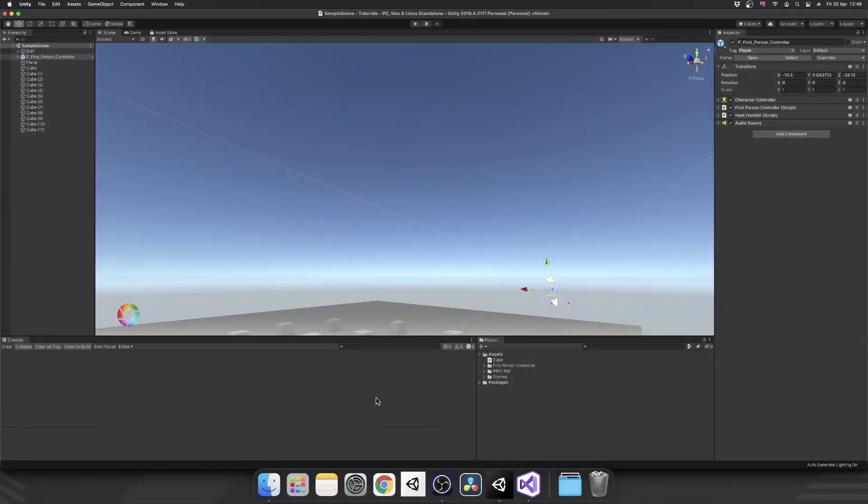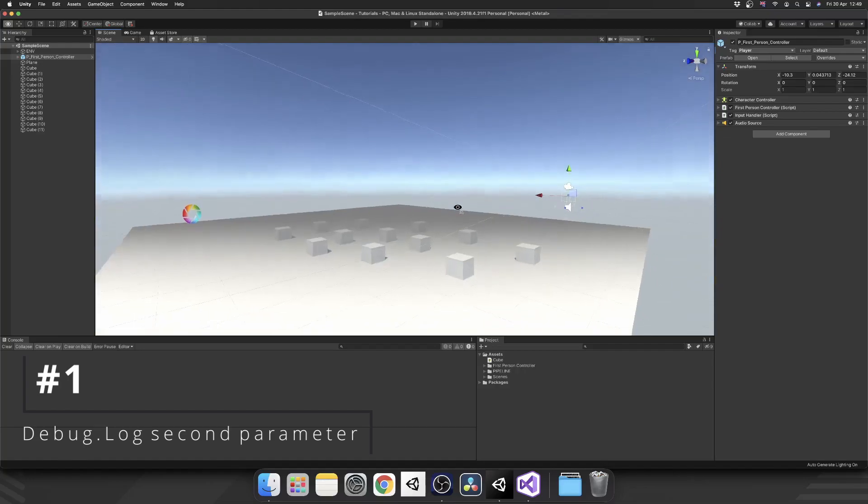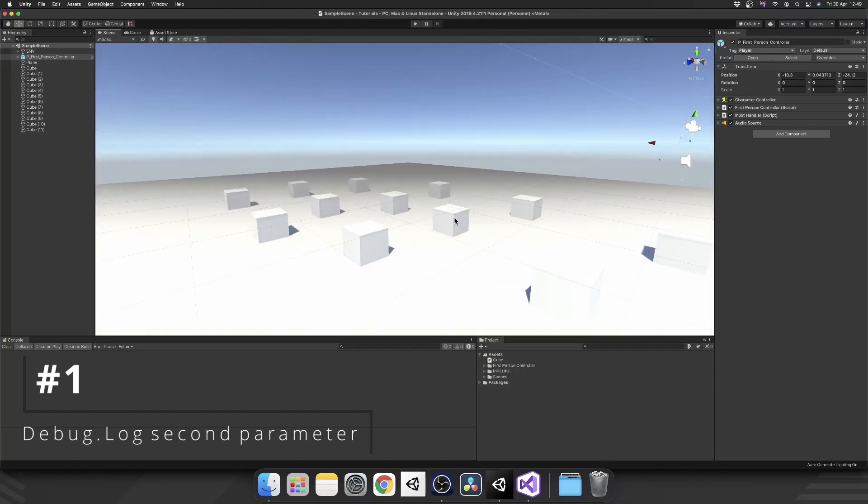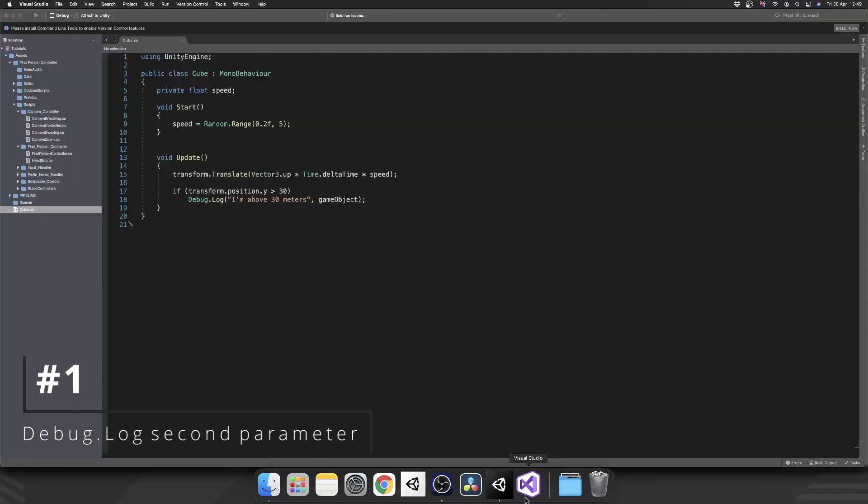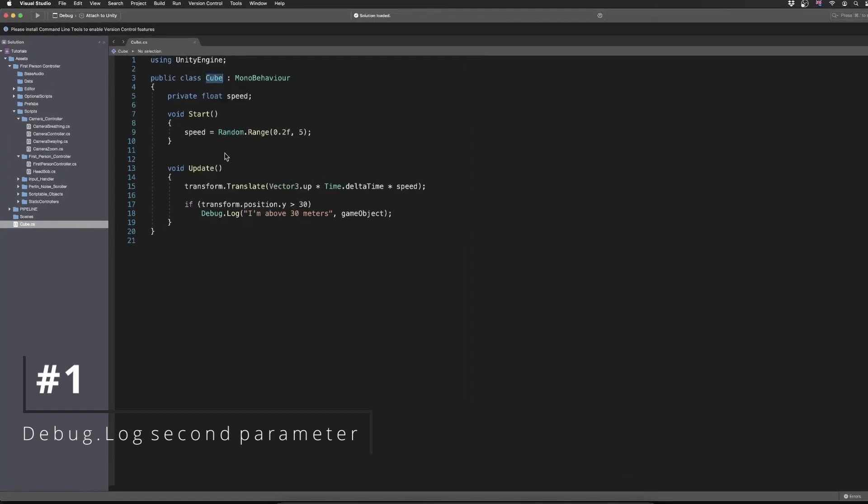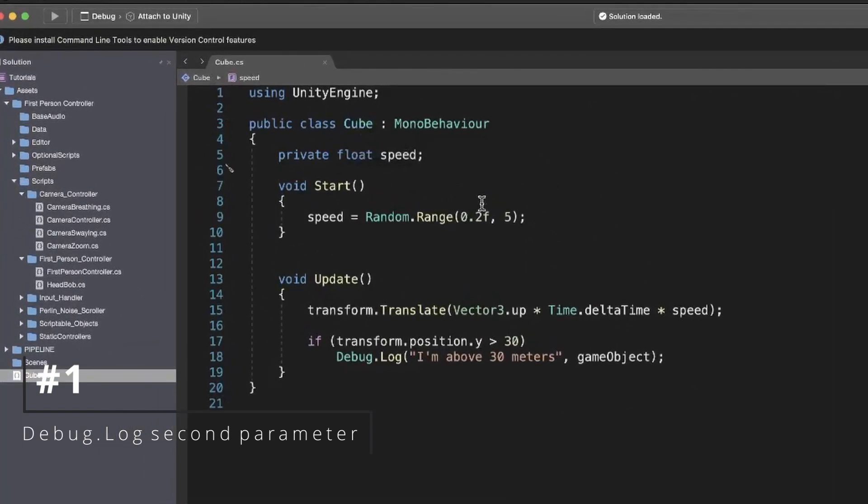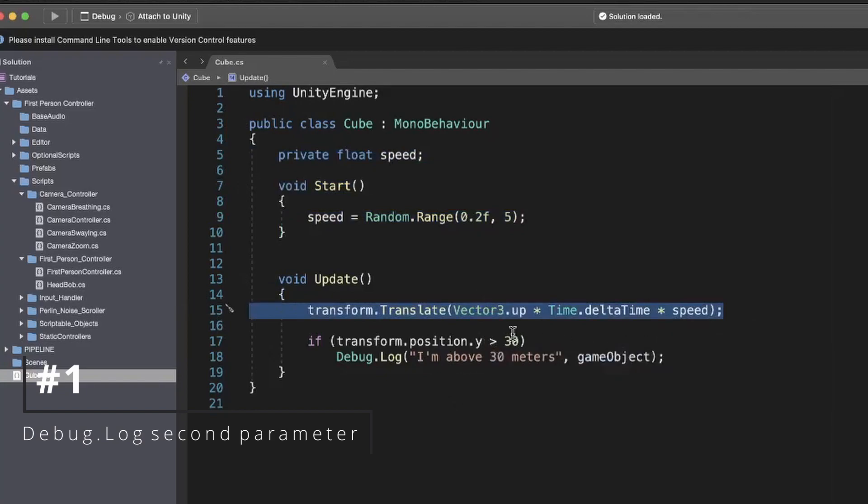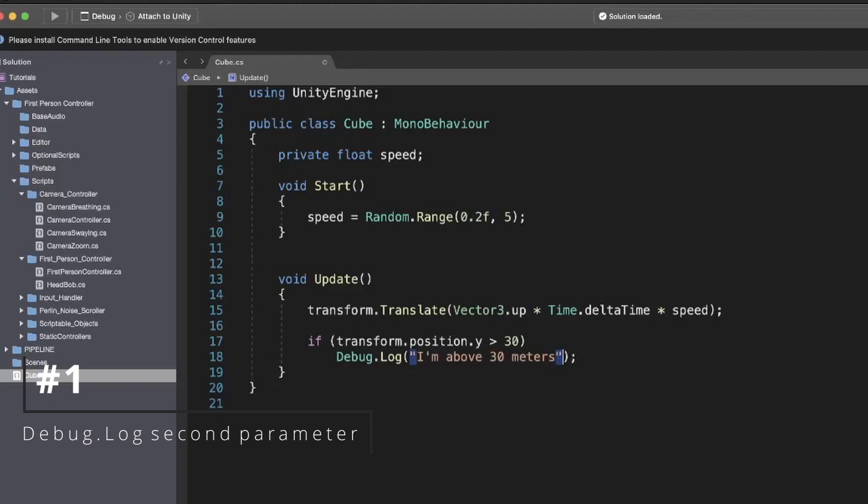Alright, these are in no particular order, and the first one is the debug.log second parameter. If we take a look at this script, I've got a cube script that gets a random speed, moves upwards at that speed, and if it goes above 30, we put out a debug log. First of all,